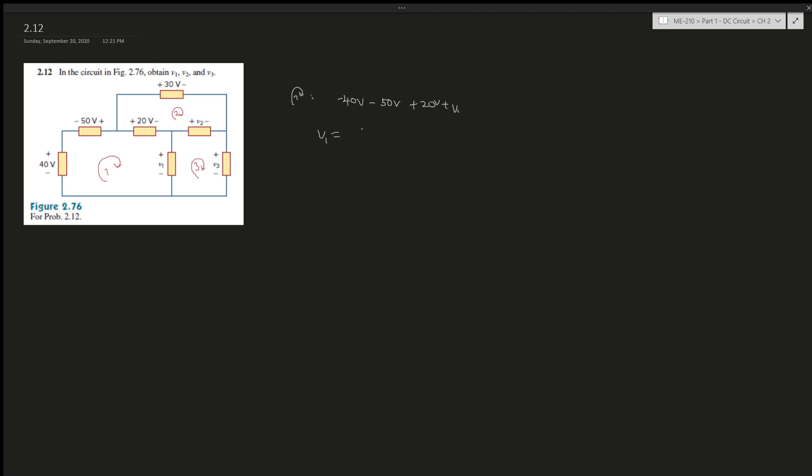So in this case v1 should give you 70v, right. 90 plus minus 20, 70.